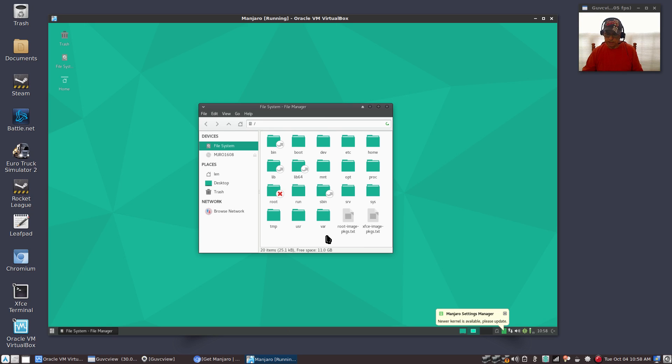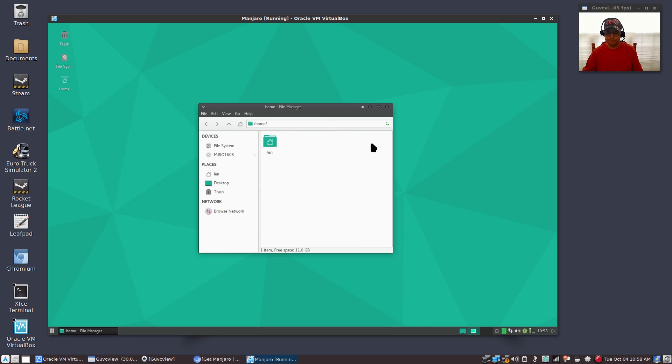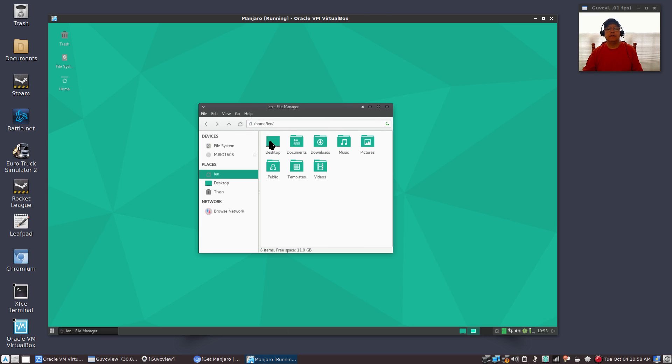What you want to be concerned about is your home folder. As you can see under home I have lan and then the various files that I talked about.